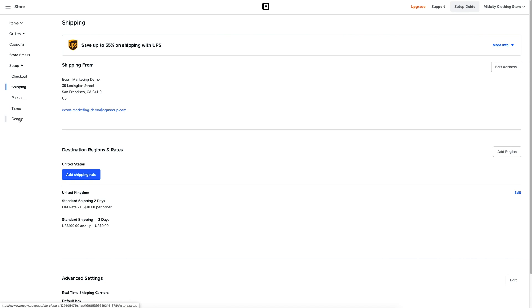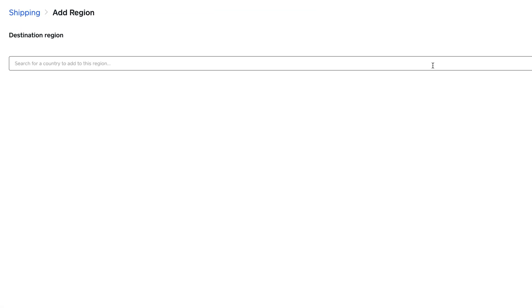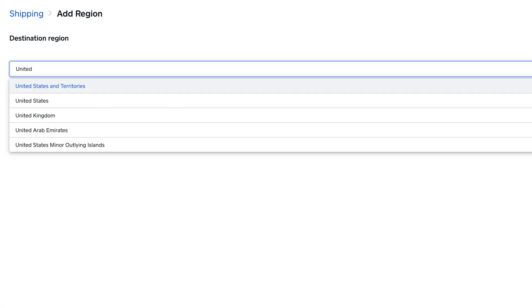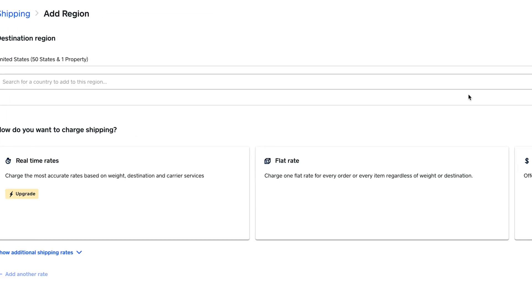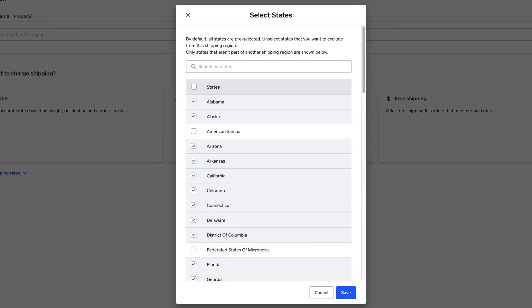Now we can edit what regions we want to ship to. To add new regions, just hit the button on the right and you'll see a new page where you can add any country you like. You can even drill down to select or deselect specific states.